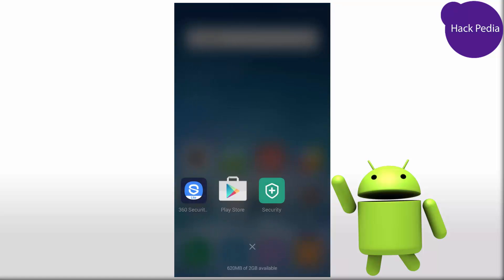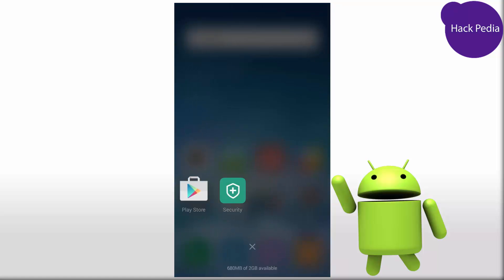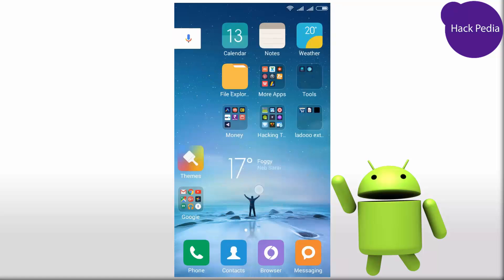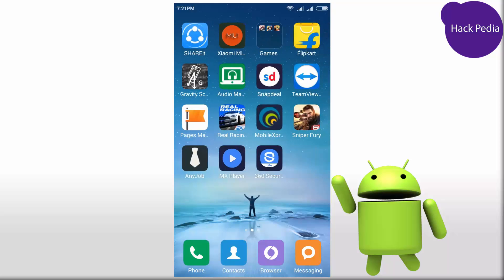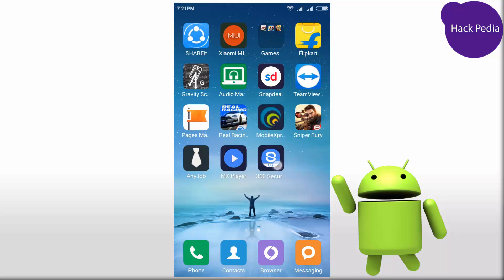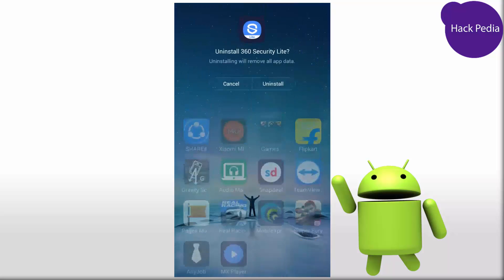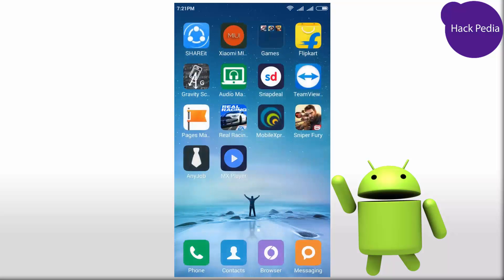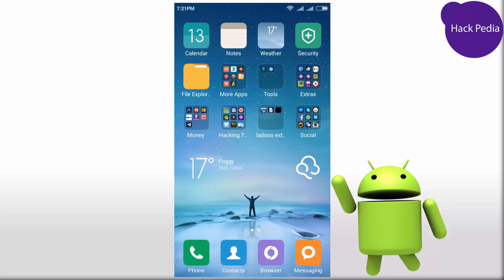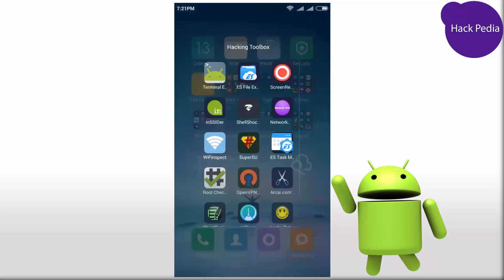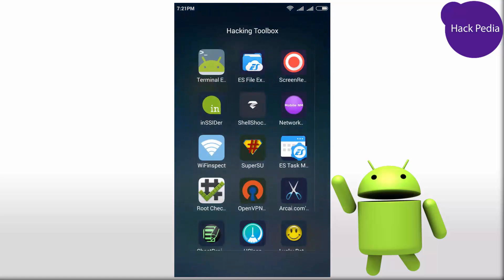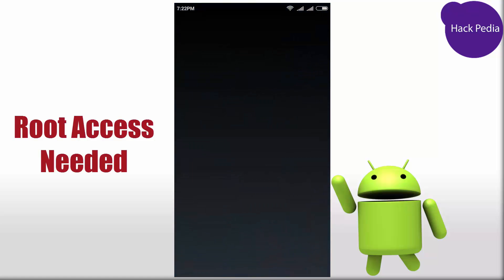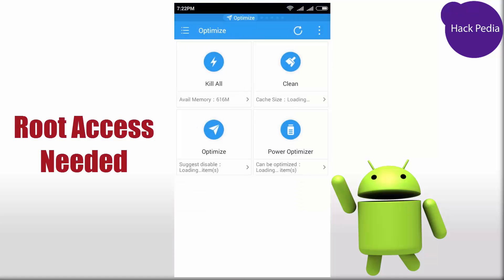You can uninstall this app if you don't want it in your phone and reinstall whenever you need it back. Now we will use the third app, ES Task Manager, which requires root access.